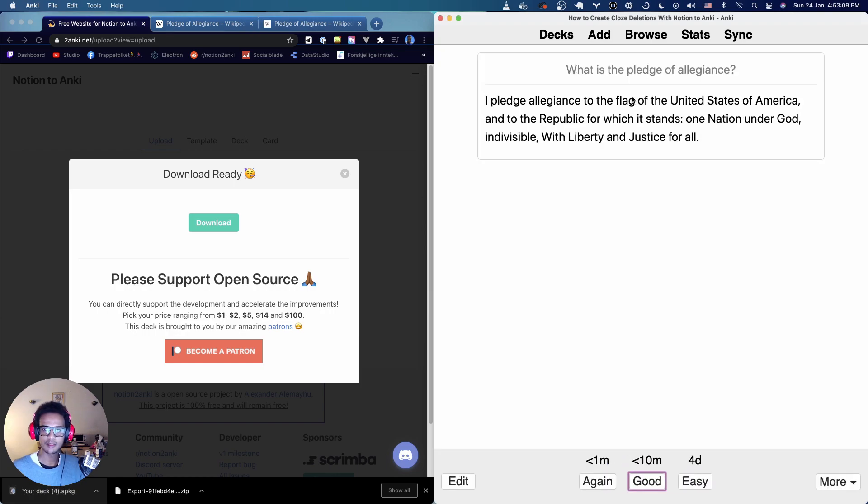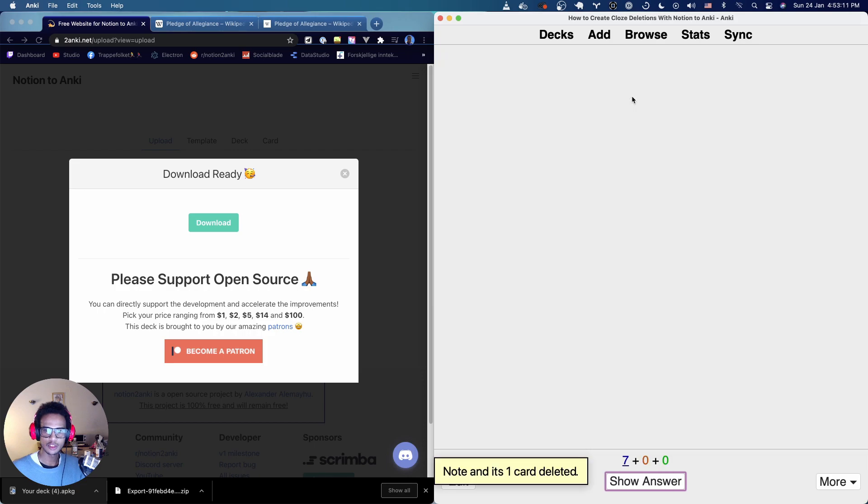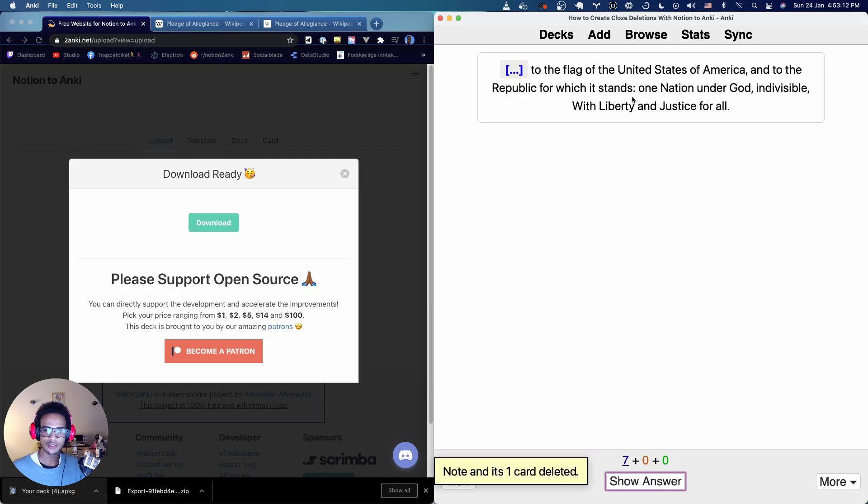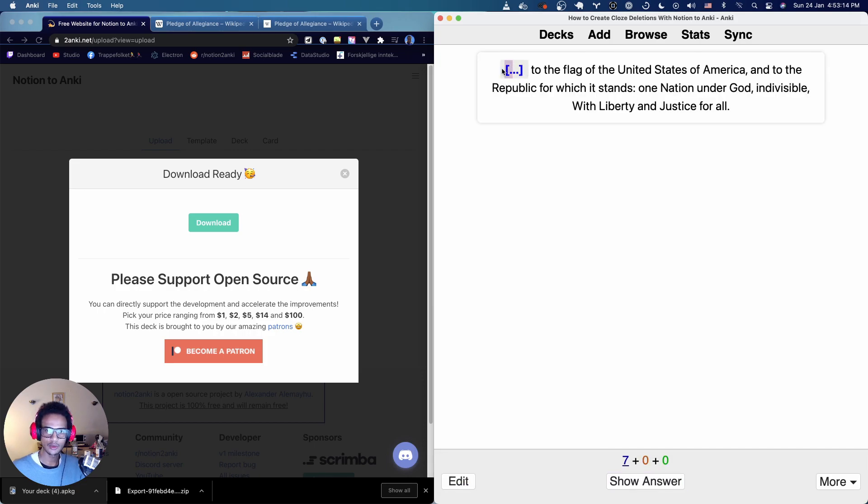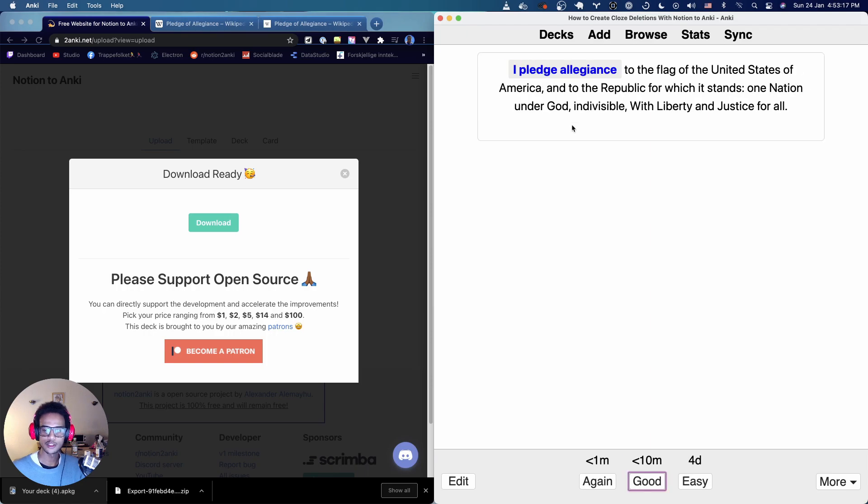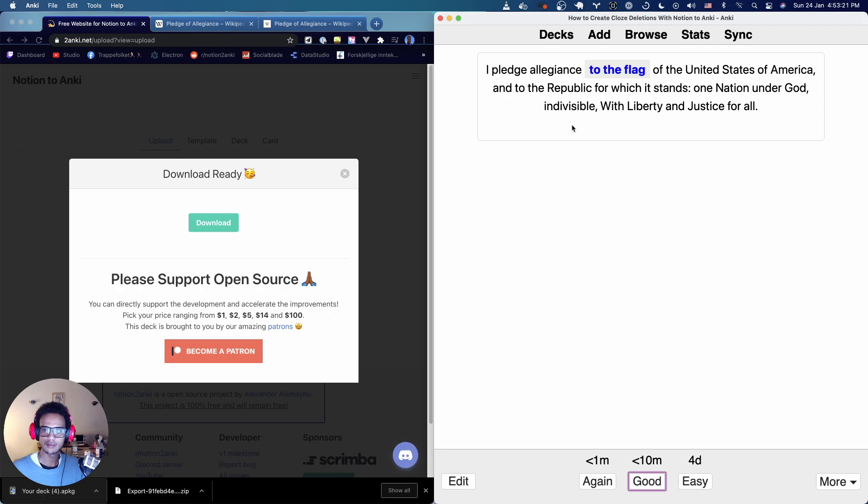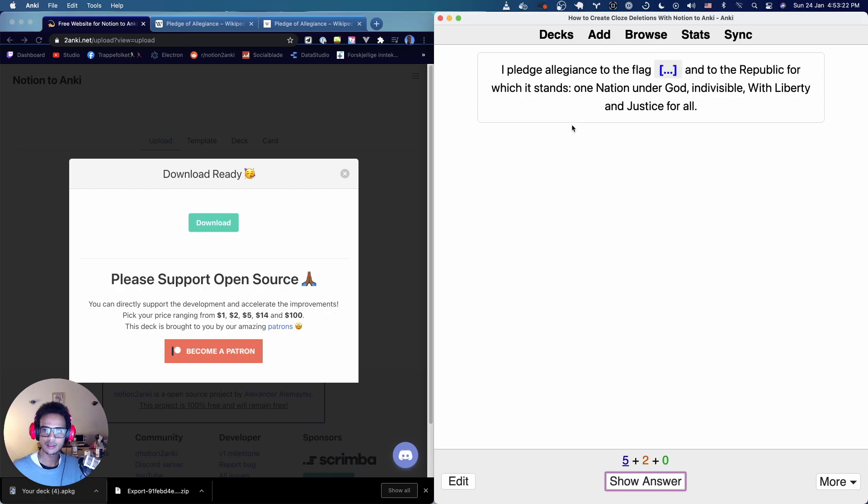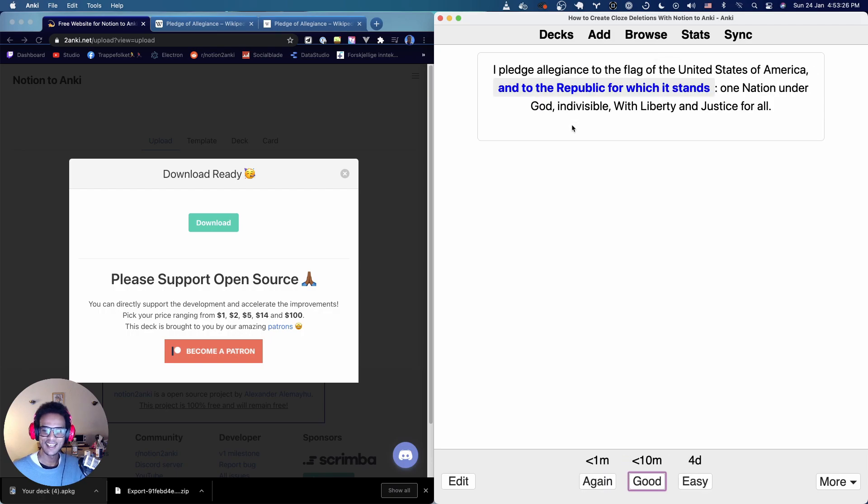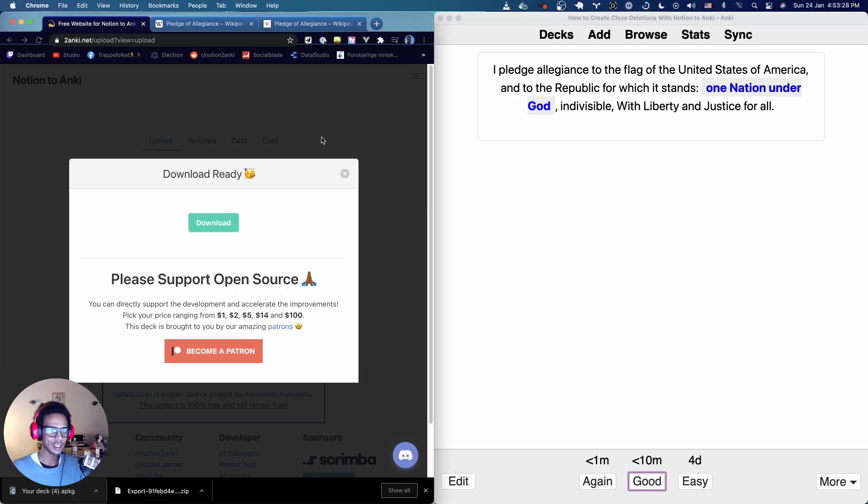So if you look at this, this is the basic one which we added. I'm just going to delete it and you can see here we get the closed deletion ones. So I don't remember that. I pledge allegiance again to the flag. Remember that. Yeah, so that's how you use closed deletions.